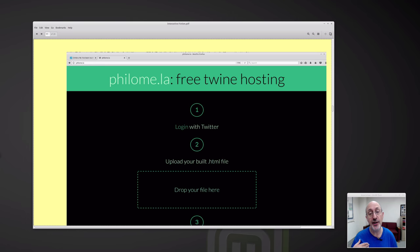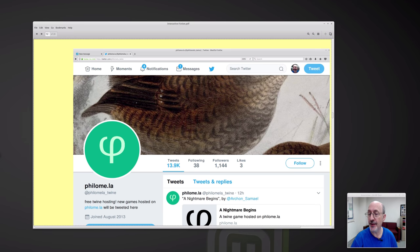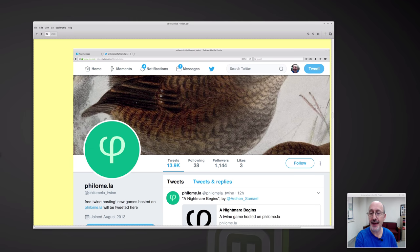I put my thing originally on the internet archive, but you could also put it on philome.la. And here's the philome.la Twitter account, which you could follow. There are 13,000 tweets, which means there are a lot of interactive fictions you could potentially browse through to get ideas or inspiration. There are currently 1,100 followers. Even though Twine was invented in 2009, it has a worldwide following — and you and I are now part of this really interesting community of interactive fiction writers and fans.